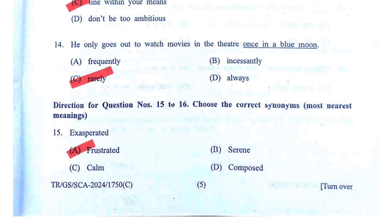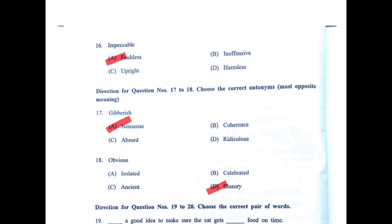Question fifteen/sixteen: 'Impeccable.' He has an impeccable quality of remembering things. Impeccable means faultless — chances are high the answer is faultless. Option B: inoffensive and harmless are less likely. The answer for impeccable is faultless.